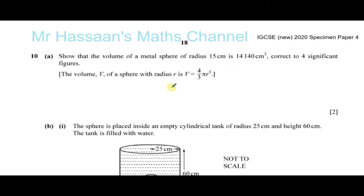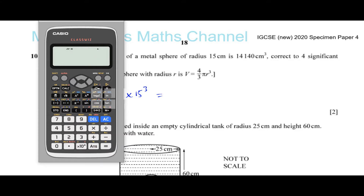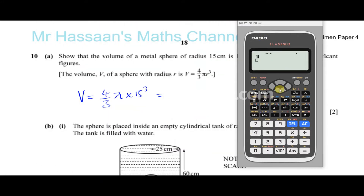This is pretty simple — you just have to plug in the values. V equals — take care, it's a sphere; sometimes it might say hemisphere which would mean half of this volume — but it's a full sphere, so that's 4 over 3 times π times r, which is 15, cubed. It's a simple case of just plugging that into your calculator.